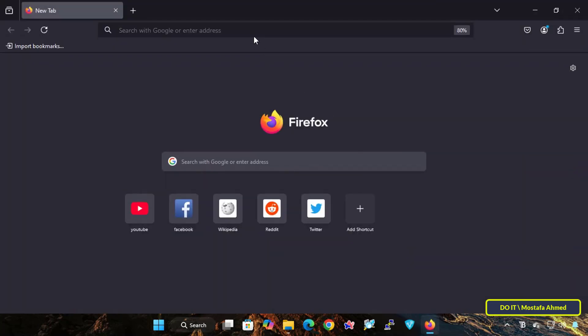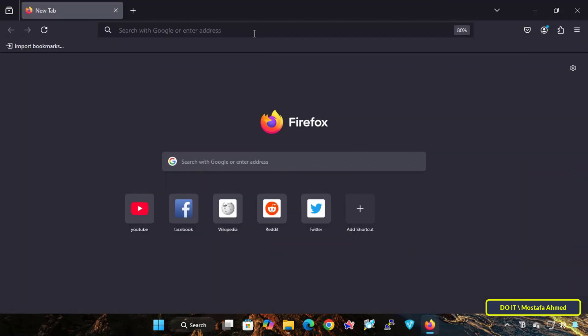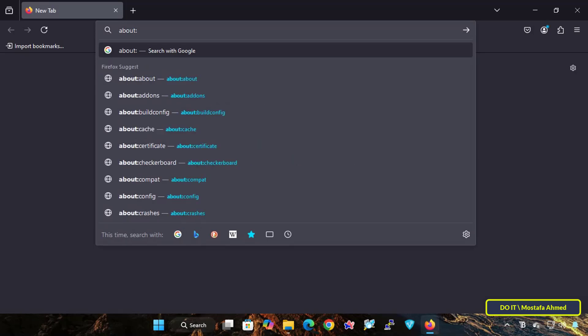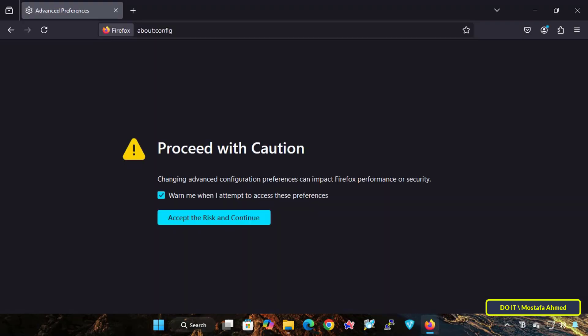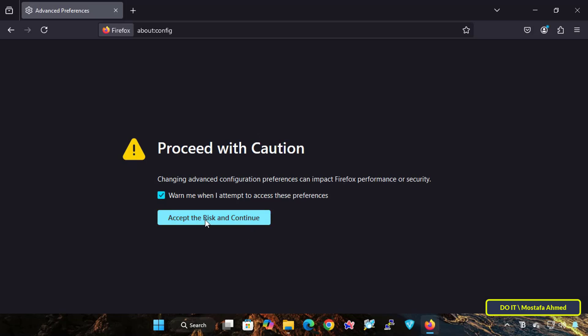Open Firefox browser and type about:config in the address bar. Press enter. You will see a warning message about changing advanced preferences. Don't worry, click the accept the risk and continue button.